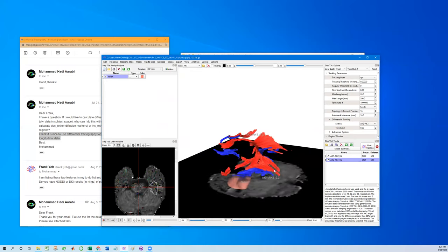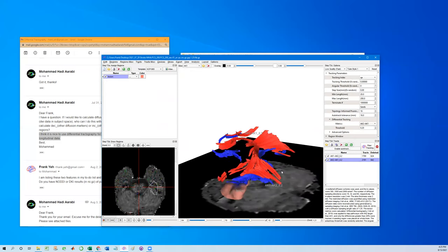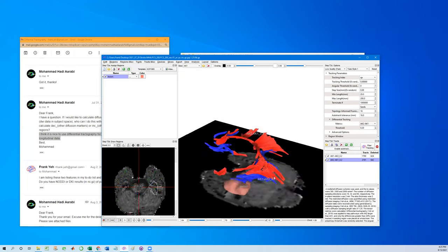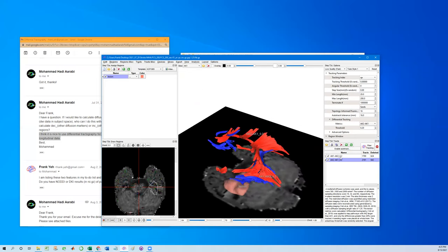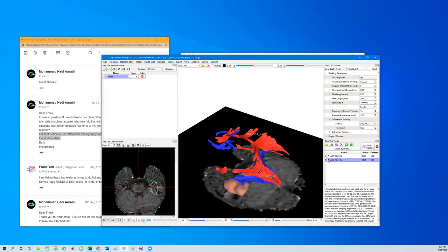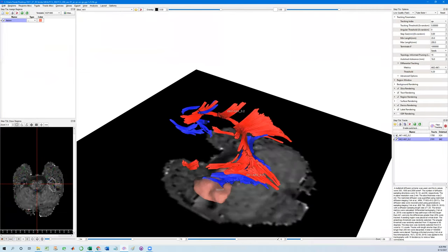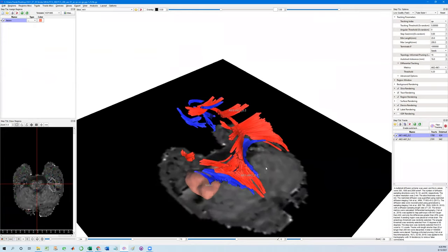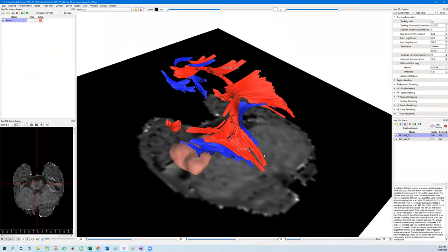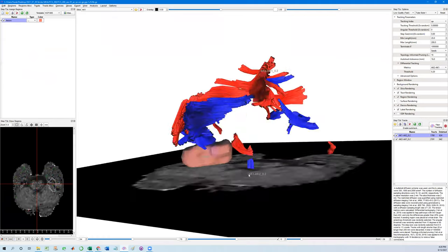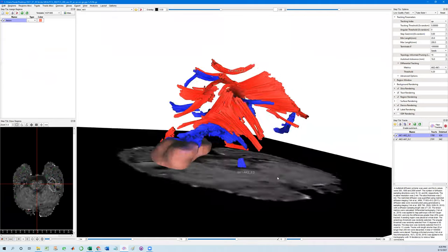So as you can see here, I applied two differential trackings. One is increase, labeled by red. Another one is decrease. And this allows us to show the axial kurtosis difference between these two scans.